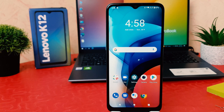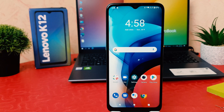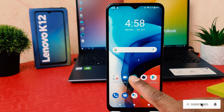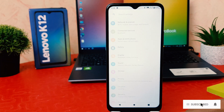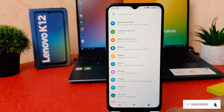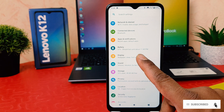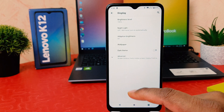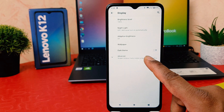You might have recently bought this Lenovo K12 and you are wondering how to enable three-finger screenshot. In order to do that, you need to click on your phone's Settings section. After clicking on Settings, you need to click on Display, and after clicking on Display you need to click on Advanced.